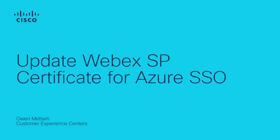Hi, Owen Metem here with the Cisco Webex TAC team. Today I'm going to go over how to update your Cisco SP certificate within Control Hub for Azure SSO.